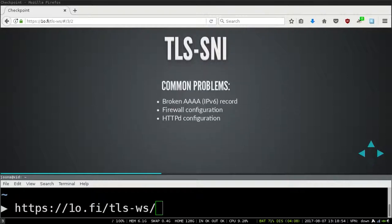Common problems with TLS-SNI: the broken AAAA record still applies, since the connection method is the same as HTTP. Firewall configuration is also a pretty common issue — people have been running HTTP-only sites for years and blocked pretty much everything else, and when they figure out they want to start serving HTTPS they forget to open port 443, causing some confusion.